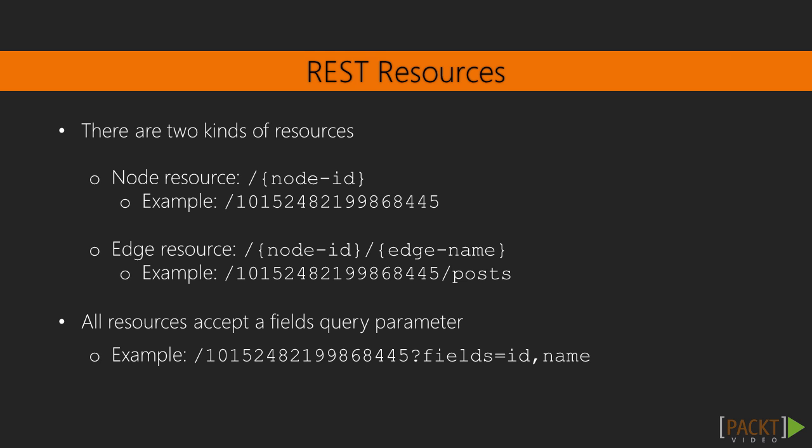So there are resources for nodes and edges, but what about fields? Since fields are trivial, there are no dedicated resources for them. However, all resources on the graph API accept the fields query parameter. This is a comma separated list of field keys. In this example, the API will only return the ID and name fields of the user node being accessed.